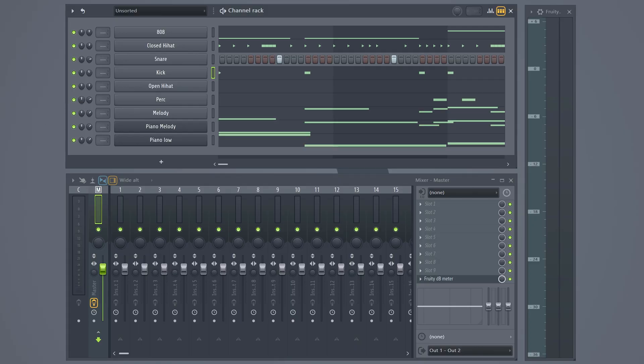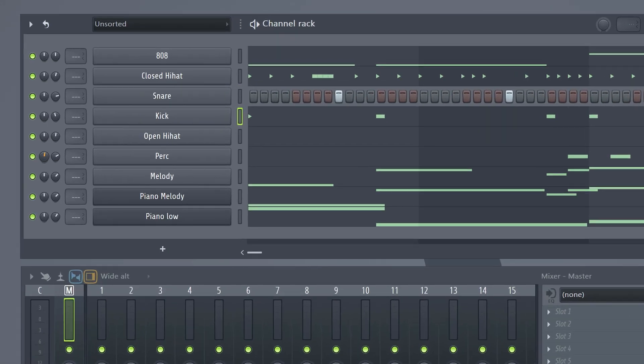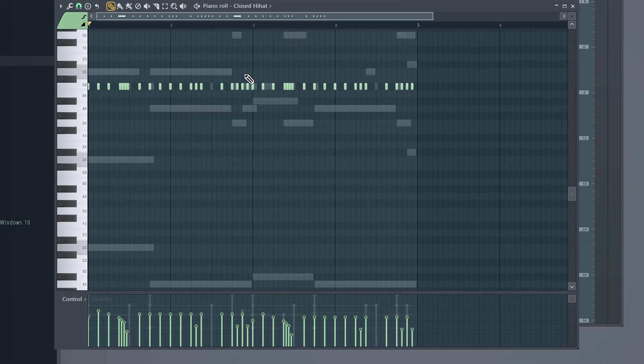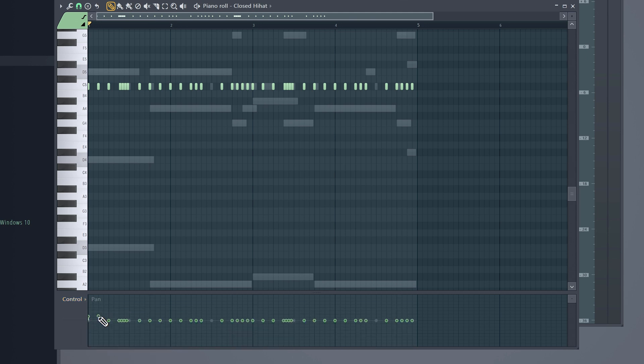To give your beat more space, you can always use some panning for certain sounds. You can pan the percussion to the left or the right. Same for the open hi-hat. You can even automate the panning of your closed hi-hat to make it sound like it's moving. You can do whatever you like. Creative freedom.